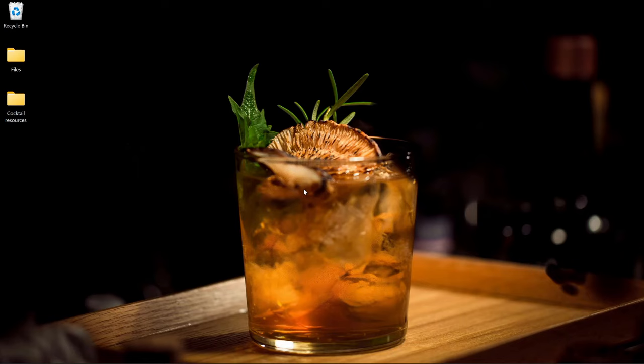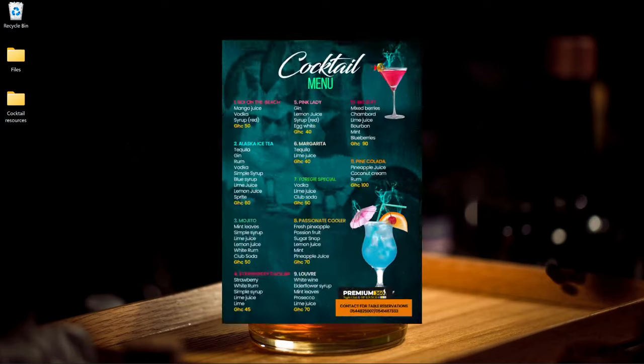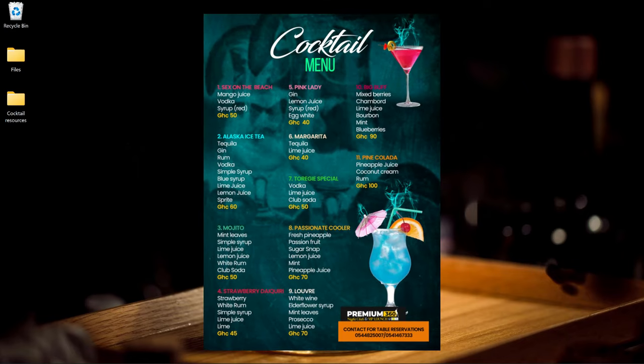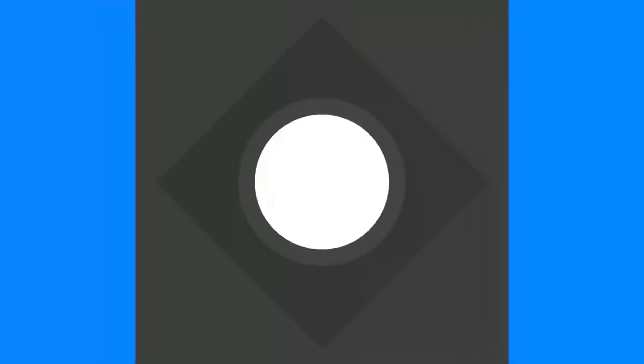In this video I'm going to walk you through how to design a restaurant or a bar menu in Photoshop.